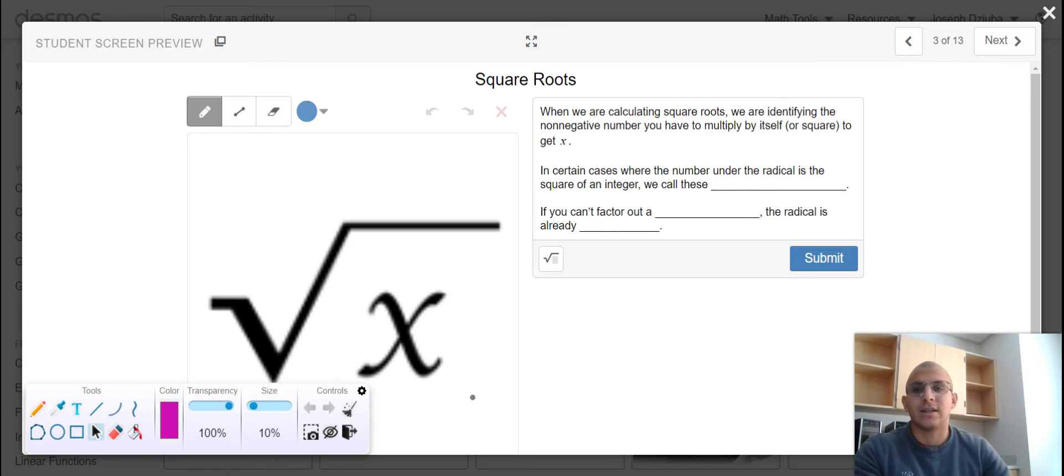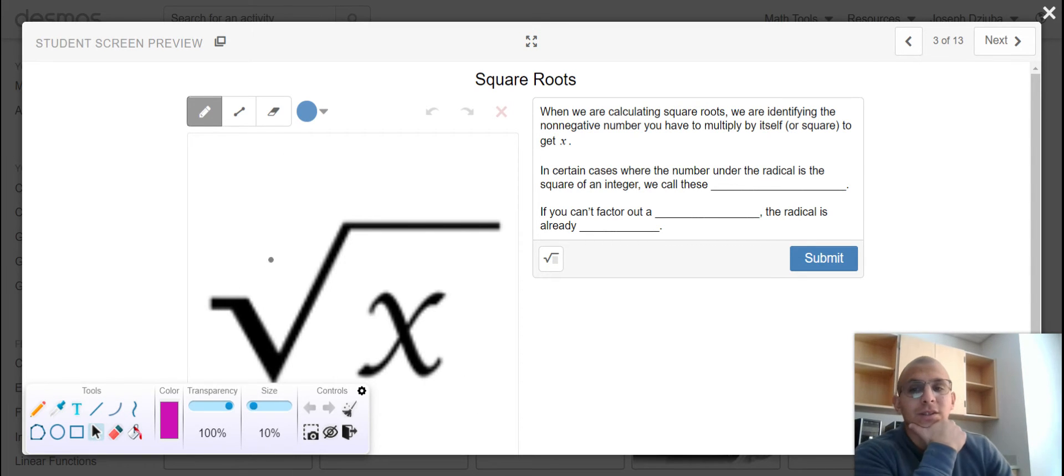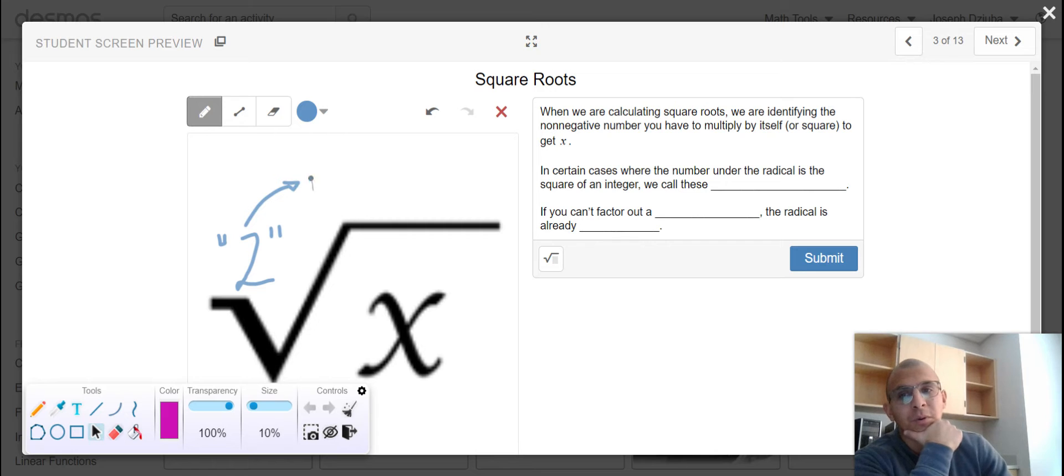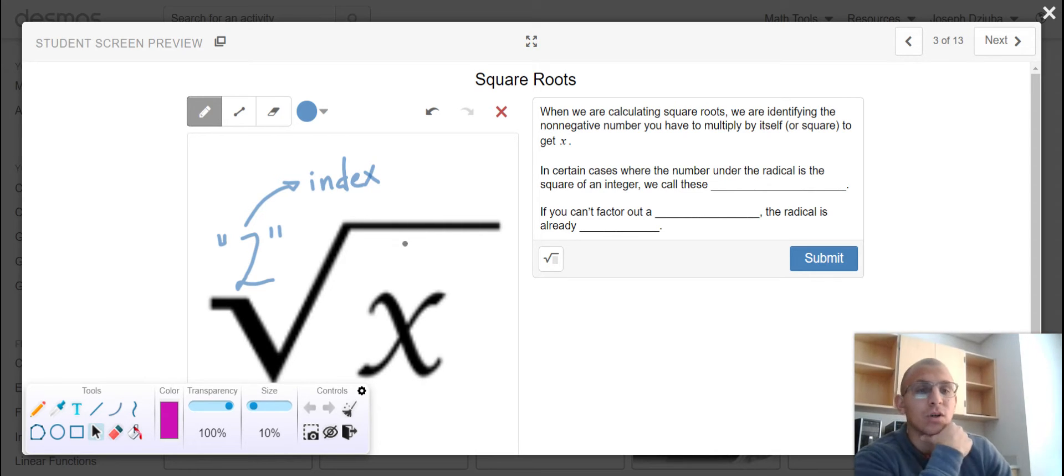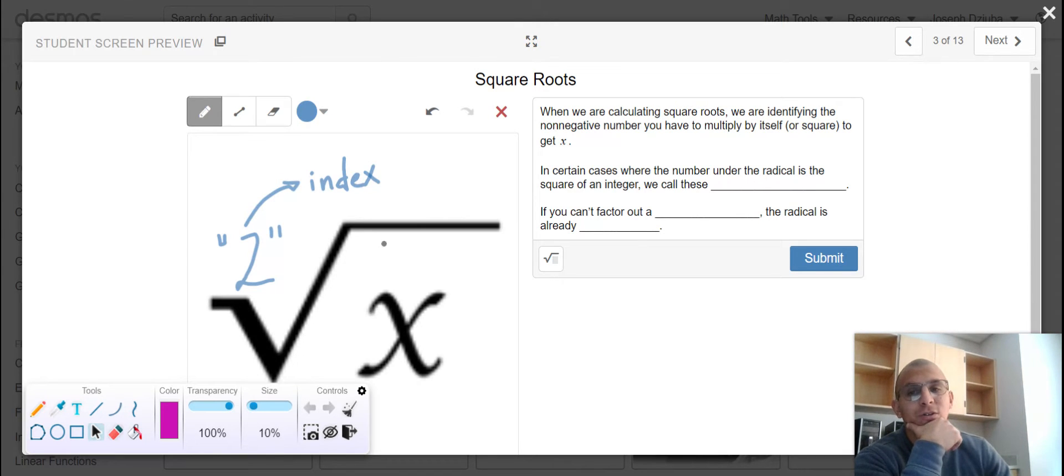Let's identify some vocabulary. We know that this is a square root because there is an imaginary 2 in this location. This is known as the index because we can also have cube roots, fourth roots, fifth roots, and so on.